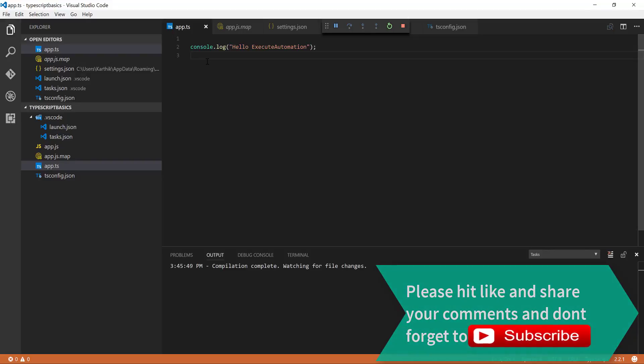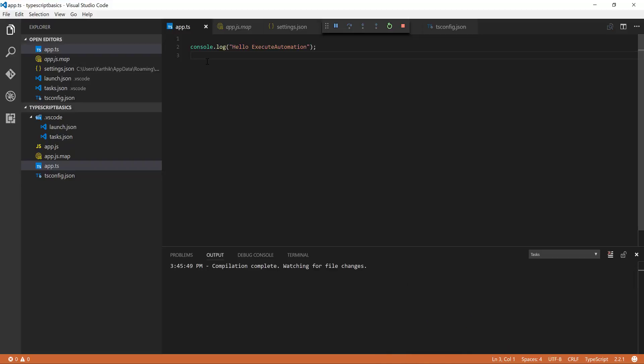That's it, guys — this is how you can configure Visual Studio Code to work with TypeScript. Thank you very much for watching this video, and have a great day.